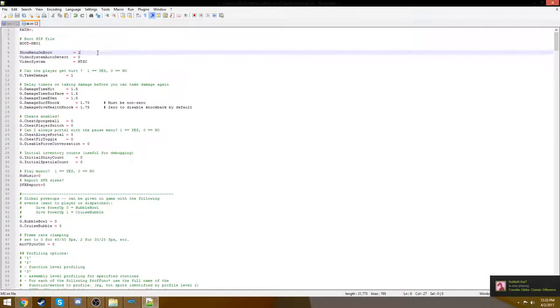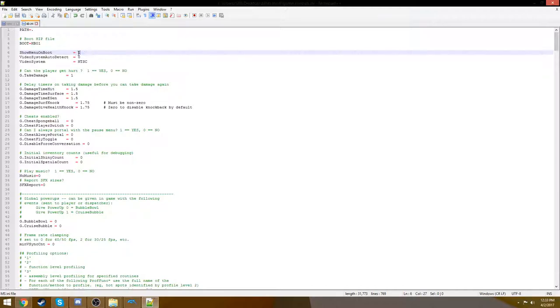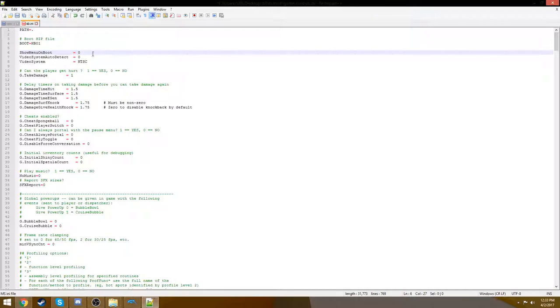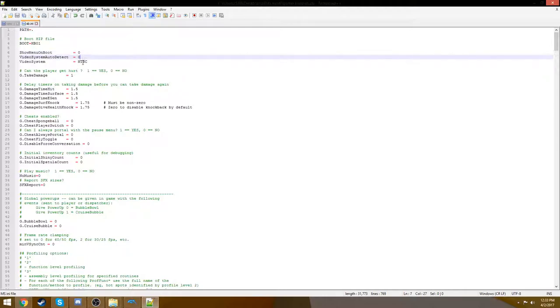Show menu on boot. These are booleans here. Zero would be false, one would be true. Show menu on boot, if you set to zero, it's actually going to skip the entire opening cutscenes and credits and whatever, all the logos. So that's really good for if you're testing the game and you want to get in really quick, you can set that to zero. And we'll see that difference when we actually start the game up.